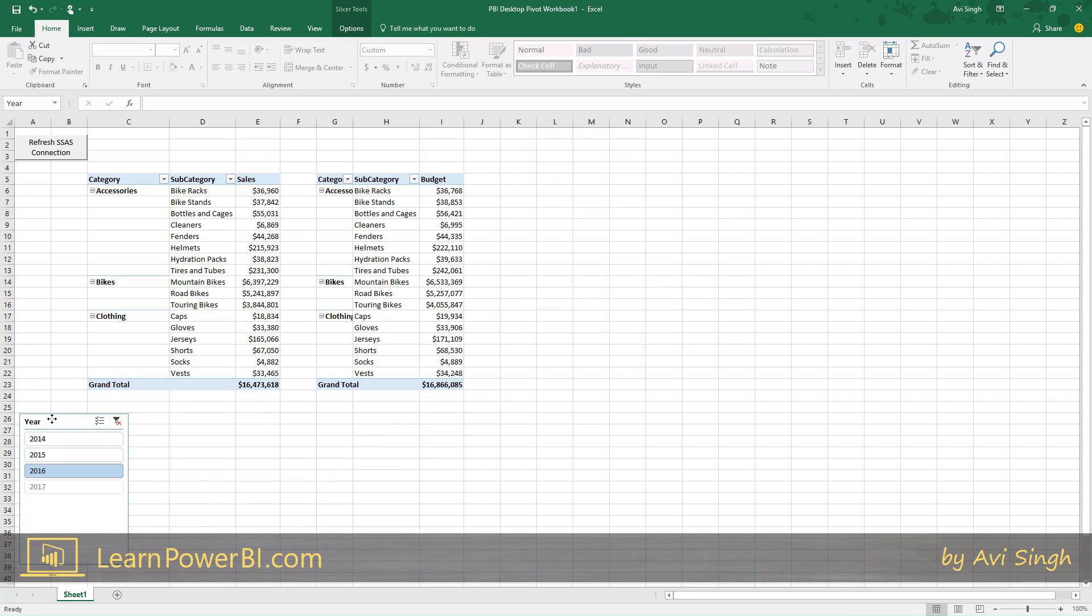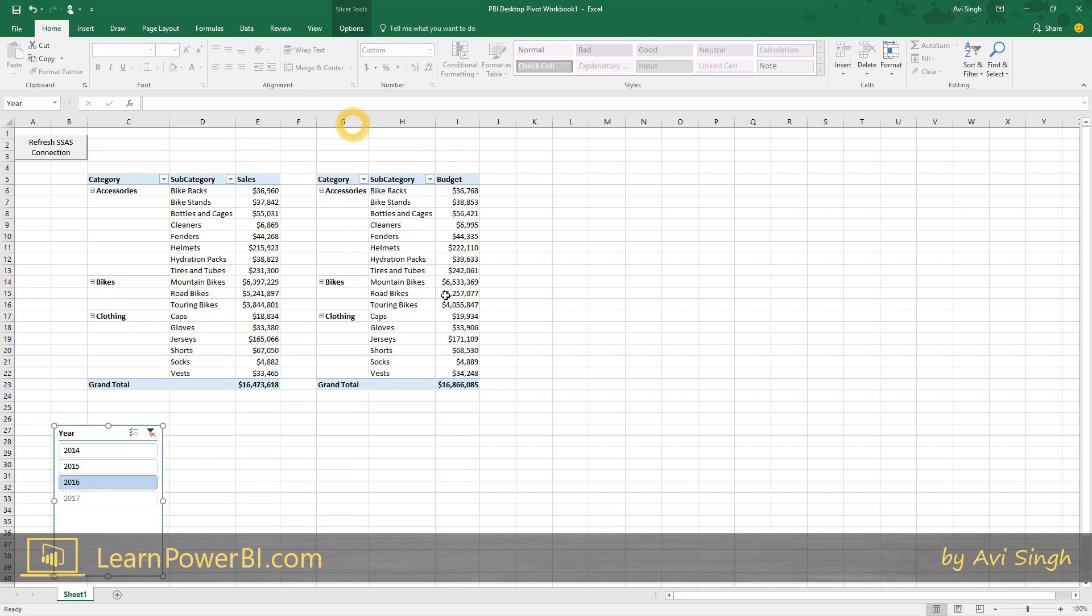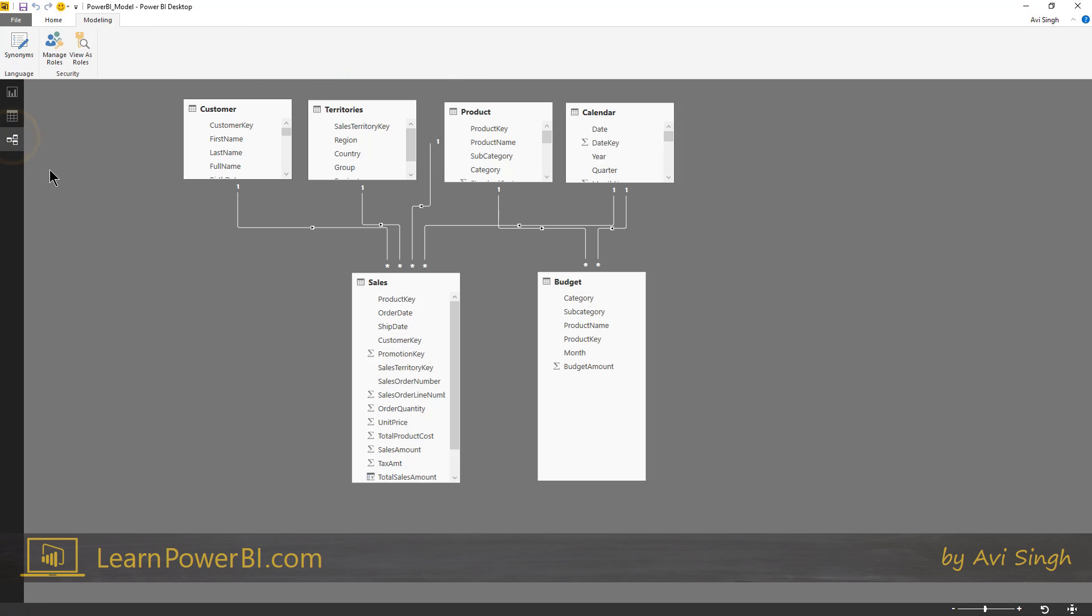And I'll connect this slicer to both pivot tables perfect done and I'm going to say only show me 2016. Alright, so now it's apples to apples, but really this is how it used to be done if you had two separate tables.